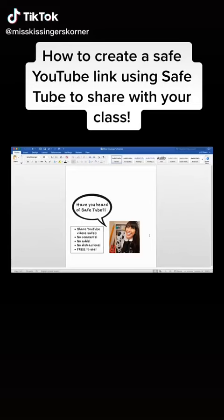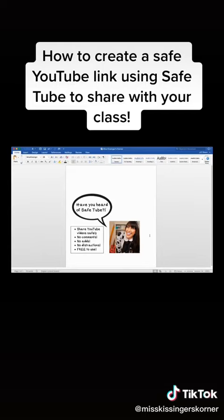I wanted to show you the most fabulous tool ever for sharing YouTube videos with students and families. It's called SafeTube and it allows you to watch, crop, and share YouTube videos without any comments, ads, or other distractions. And the best part is it is free.